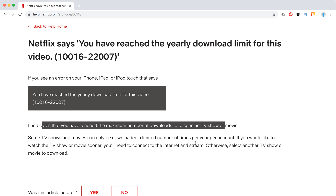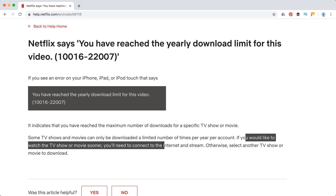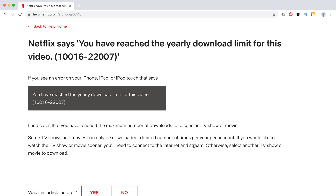So if you downloaded them several times, you can't do it anymore. If you'd like to watch that TV show or movie sooner, you'll just need to go online and stream it.